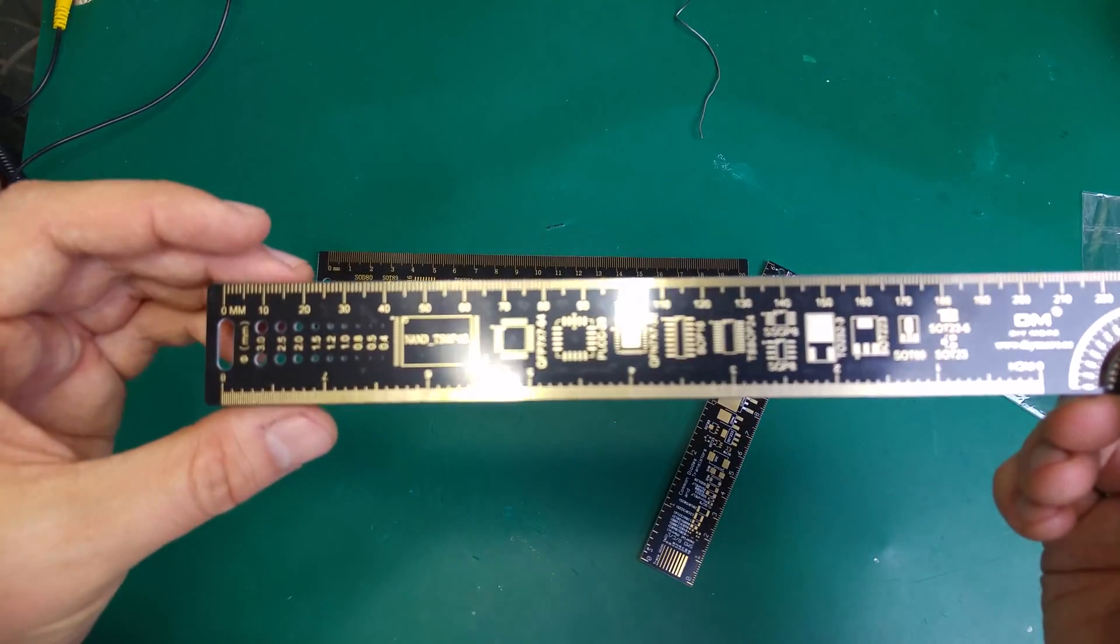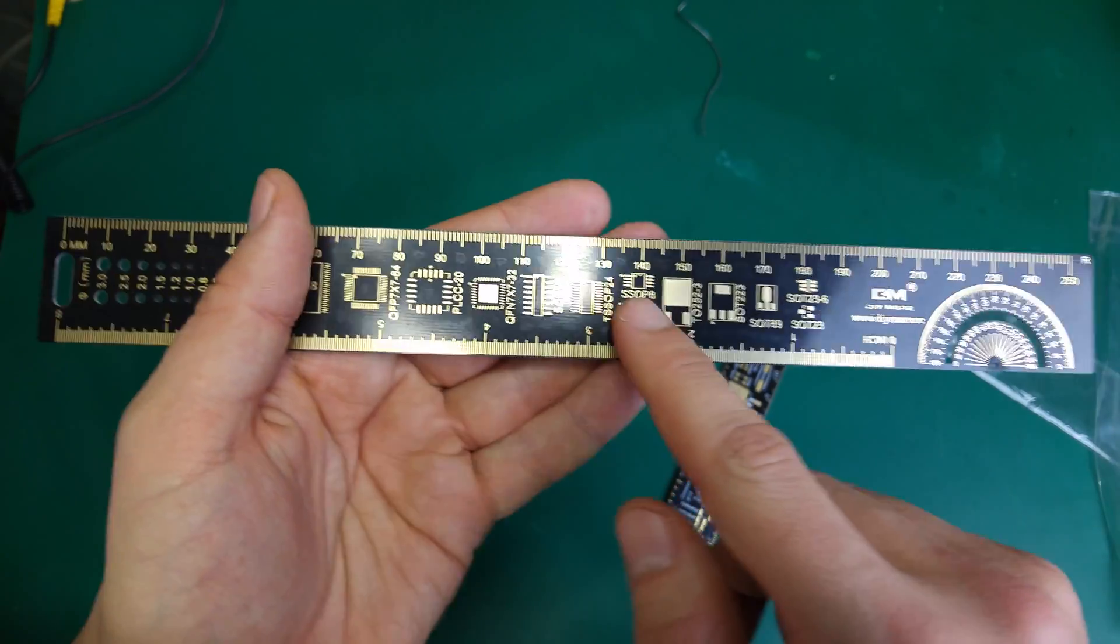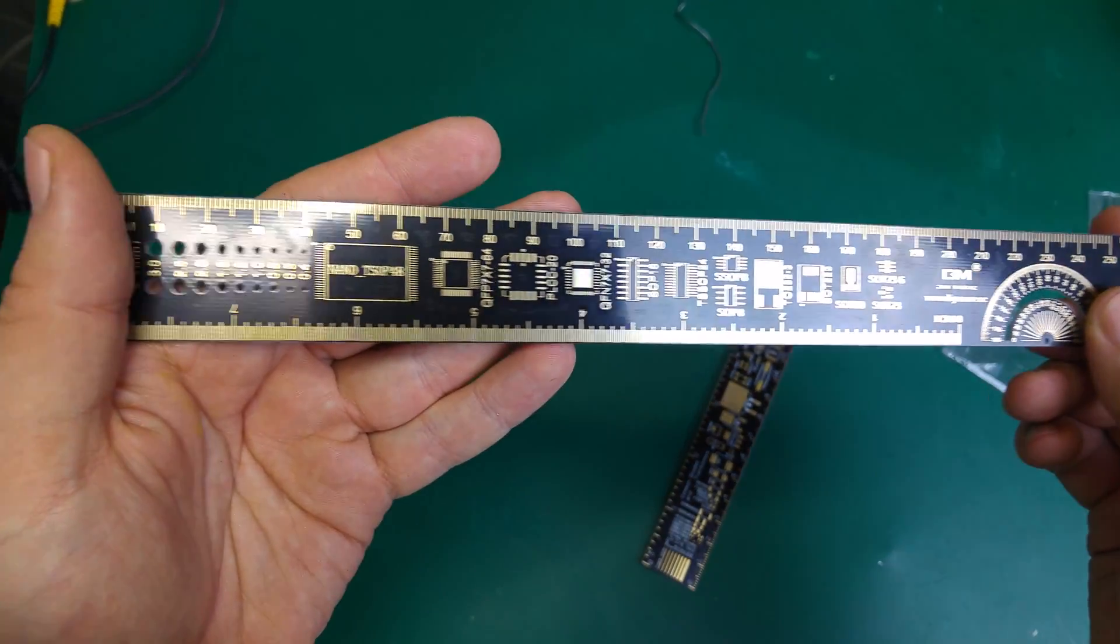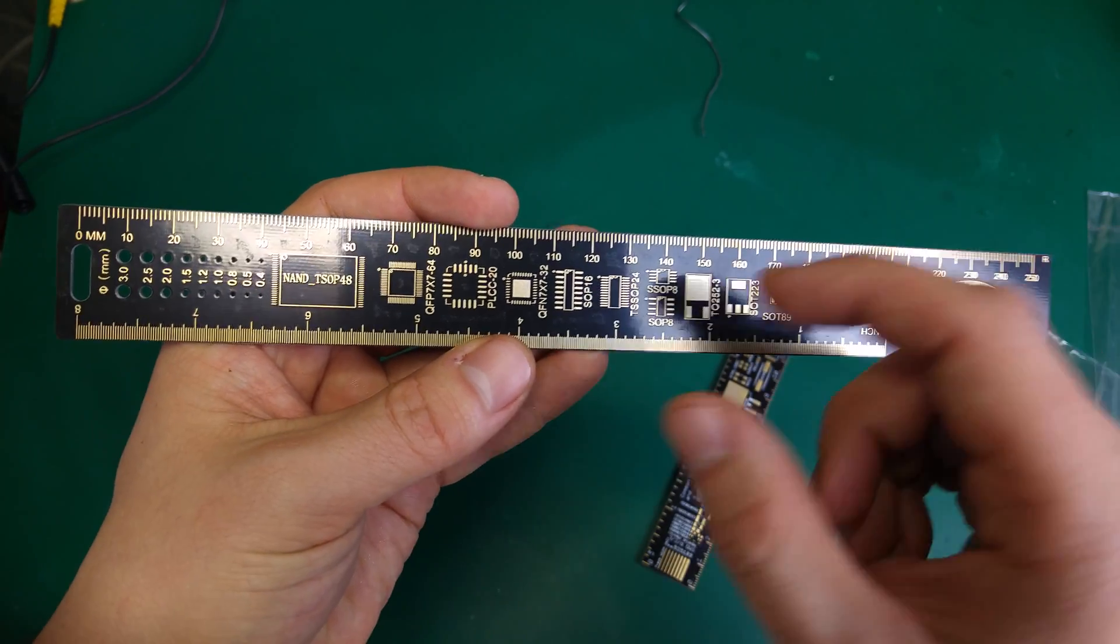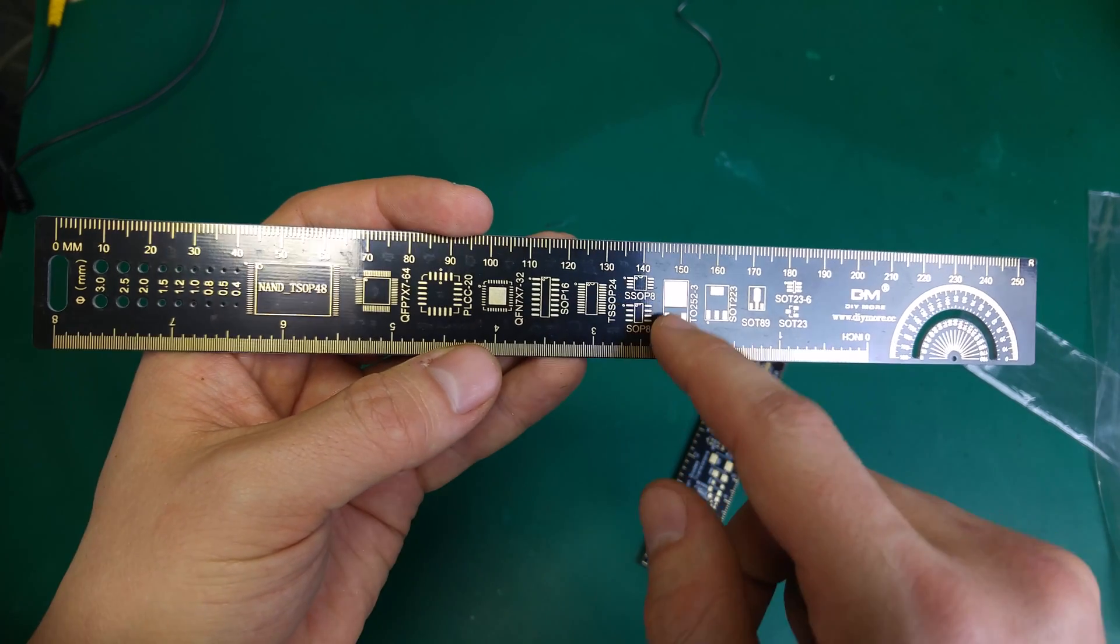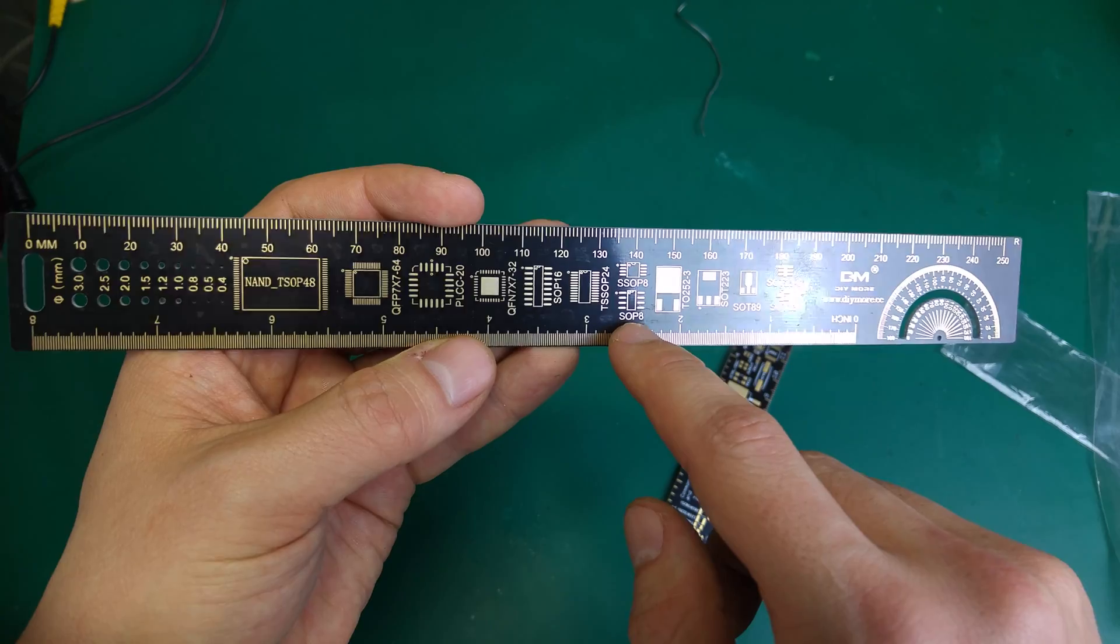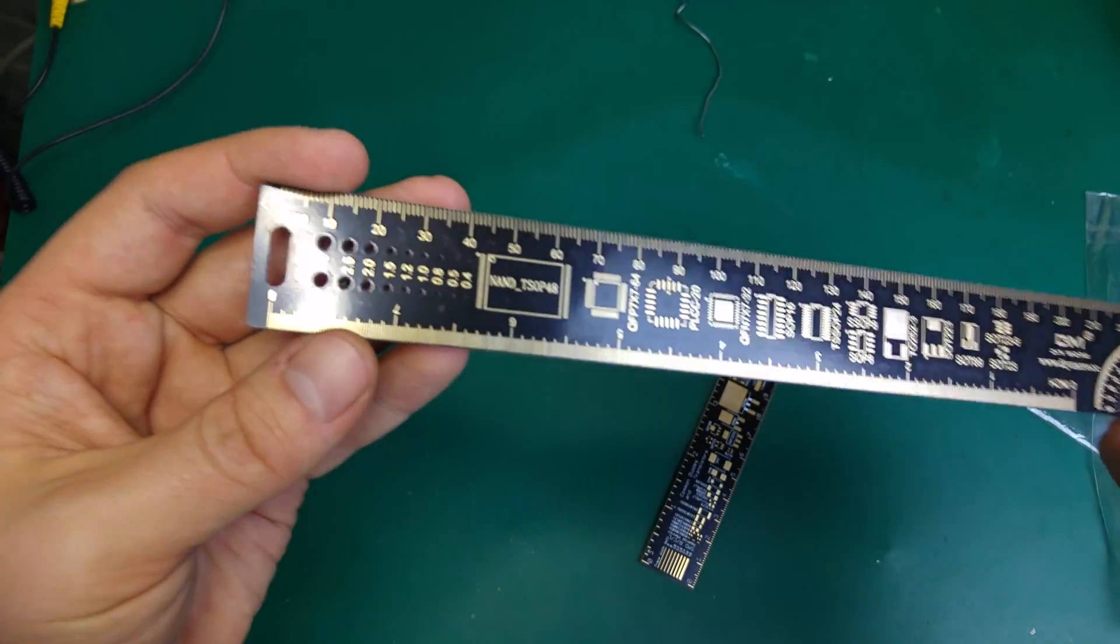There is also an interesting thing, because they contain different footprints from SMD elements. So if you have some SMD device, you can put it over here, align the pins, and you will have the name of the footprint. What kind of package do you have?